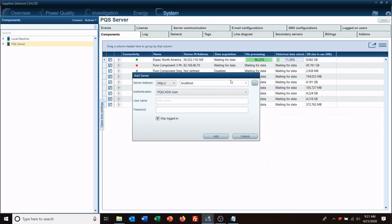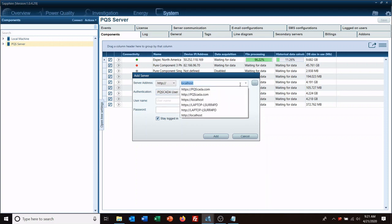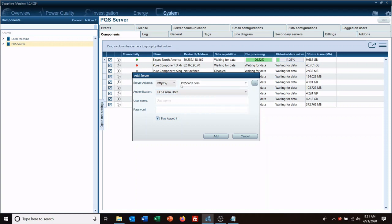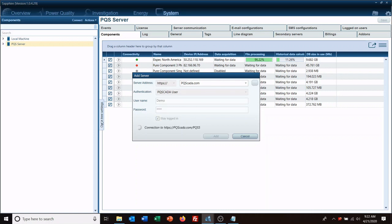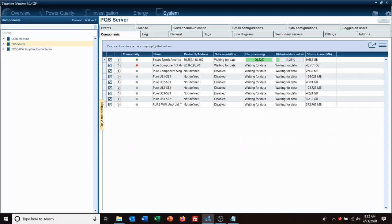Put in the IP address, in this case it's pqscada.com which is our demo server, use your username and password, and then it will log you in. Now this would be the same principle if you had an IP address for an internal server that you had the enterprise version of software running on.